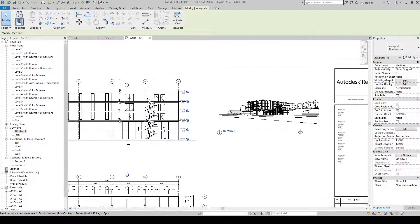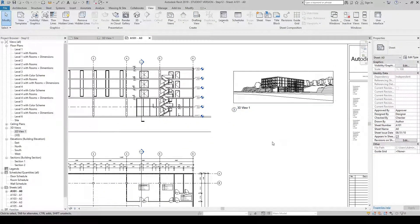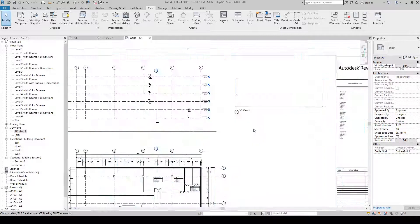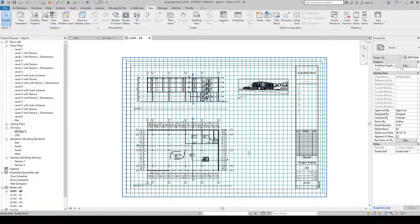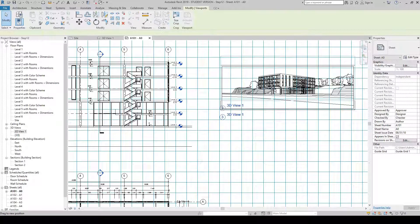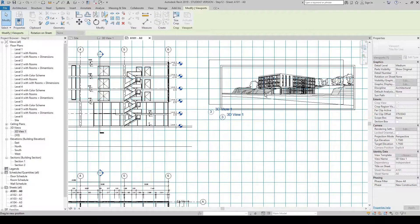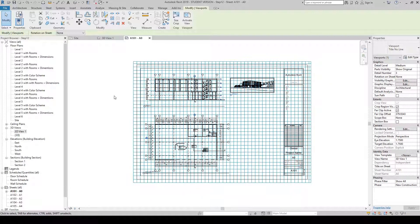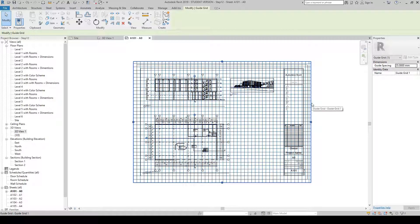Click in negative space to deselect everything. Go to the View tab, and over to the right you will see Sheet Composition. Click Guide Grids and press OK — lots of blue grids will appear on your sheet, enabling you to align the drawings accordingly. These blue grids will not print; they are purely a visual guide to help you set out your sheet. Once you're happy with placement, select the guide grid and press the Delete key to remove it.